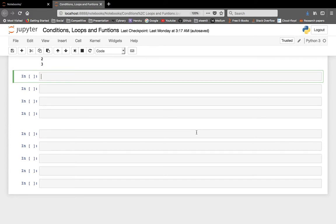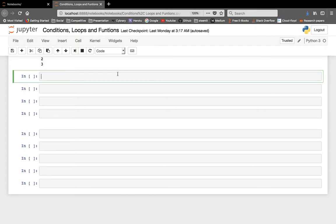Let's start. Functions — where have we seen them earlier? We saw the print function, we saw the input function — these are all functions. Someone has written these functions in Python, and we are calling them and using them for our purpose. A function takes an input and gives us some output, which we can print or use in our code depending on the necessity.